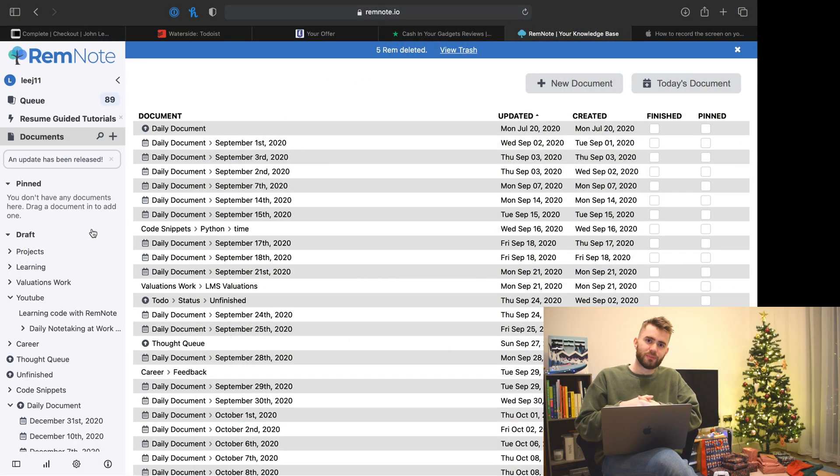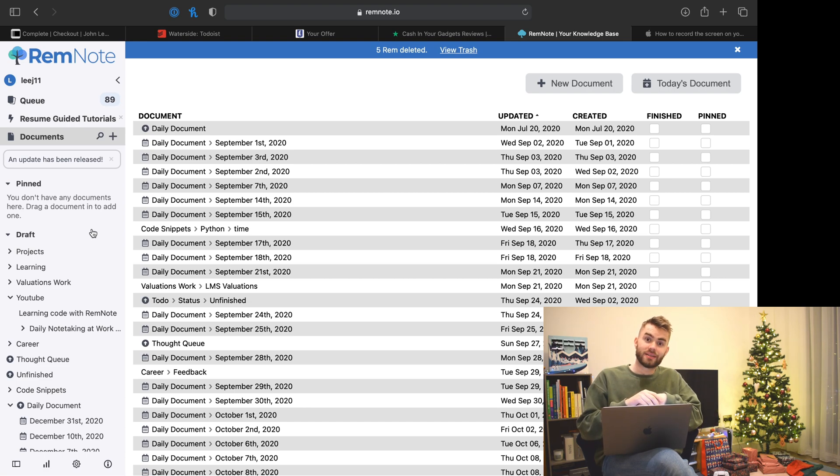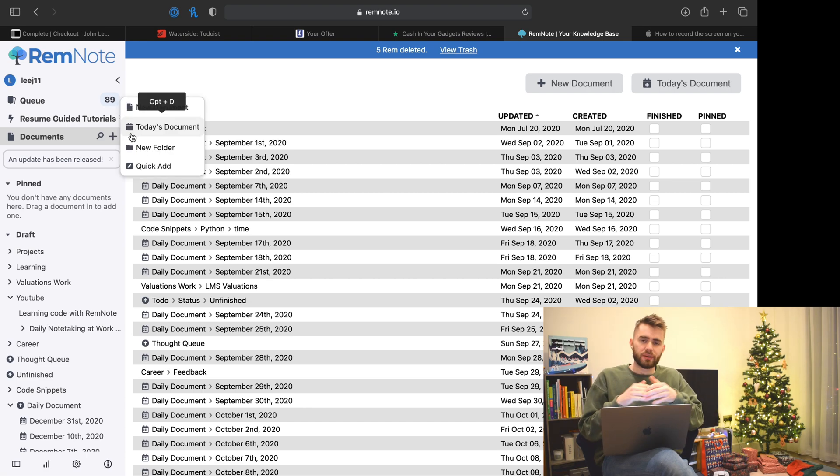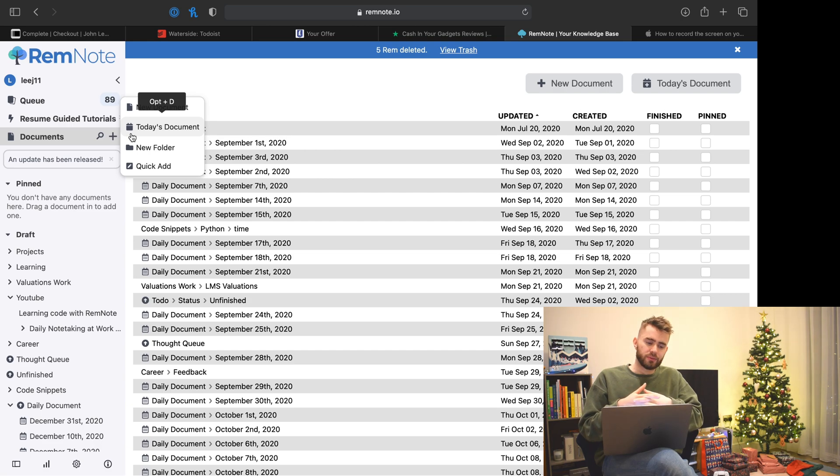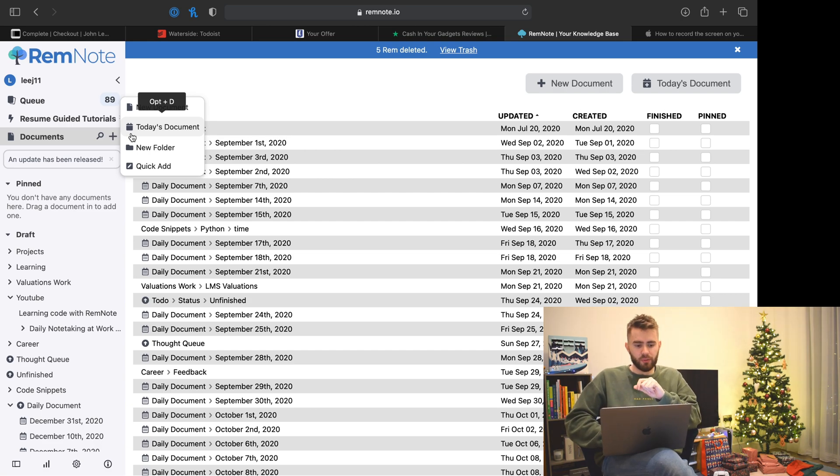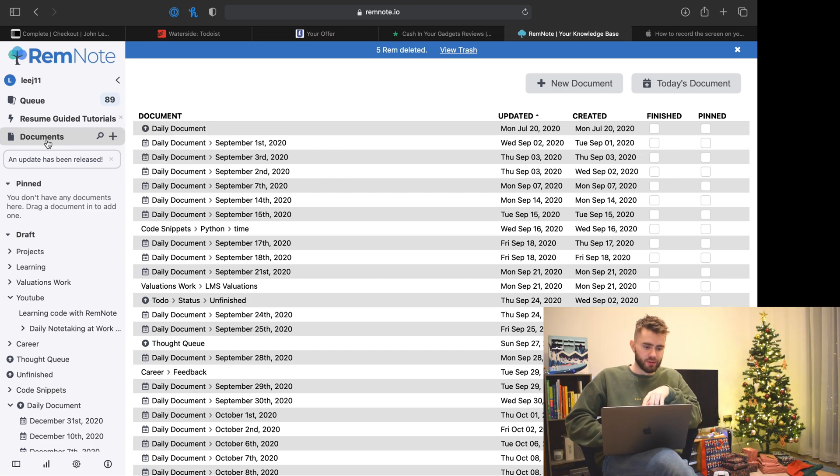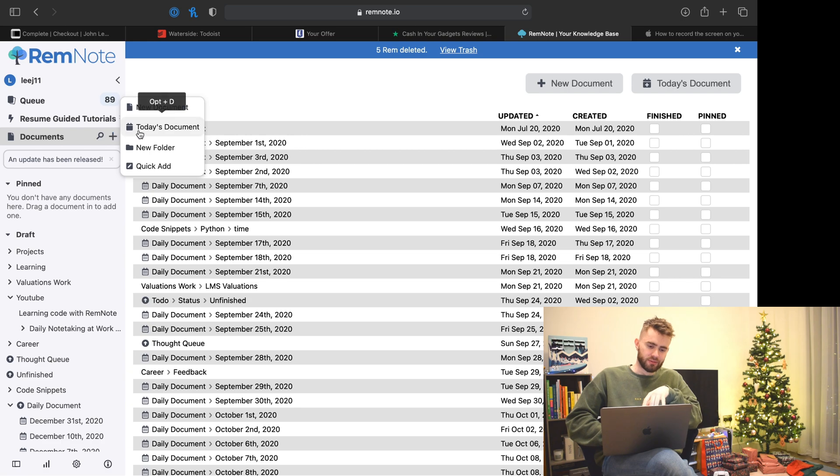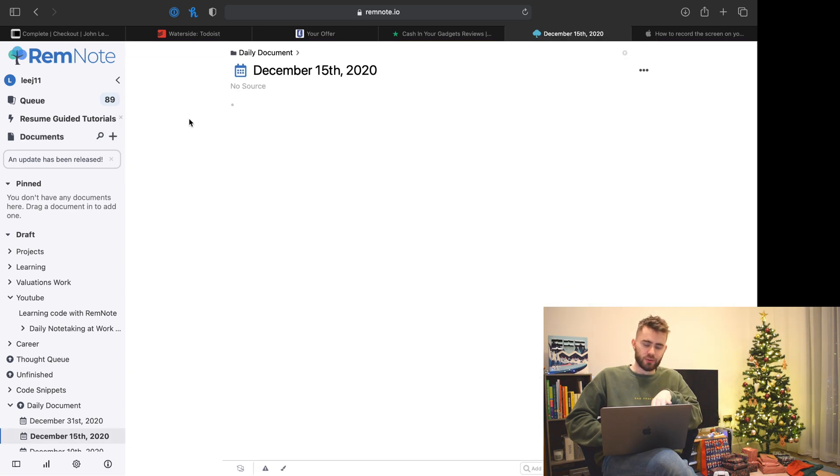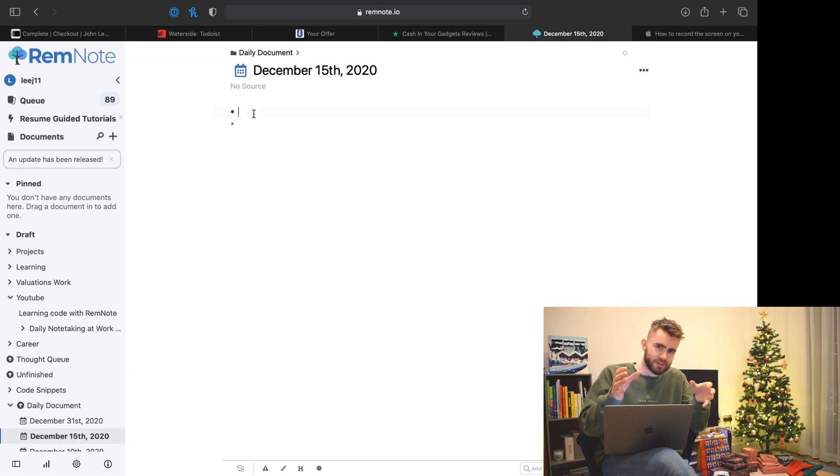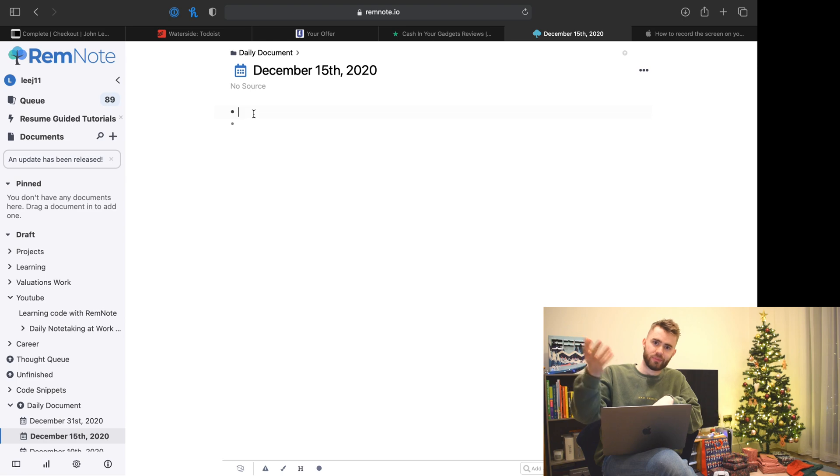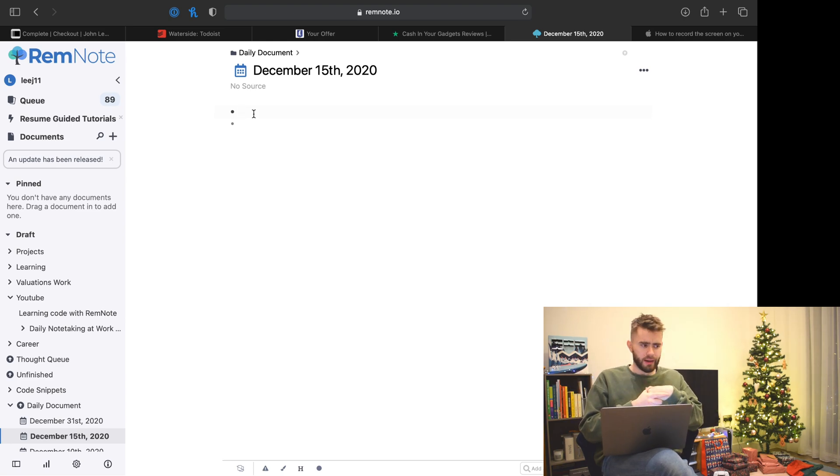Let's dive into RemNote. My day revolves around the daily document. In RemNote, you can create one of these pages by hovering over documents, the plus icon, and go to today's document. All that is, is a page where the title is today's date.